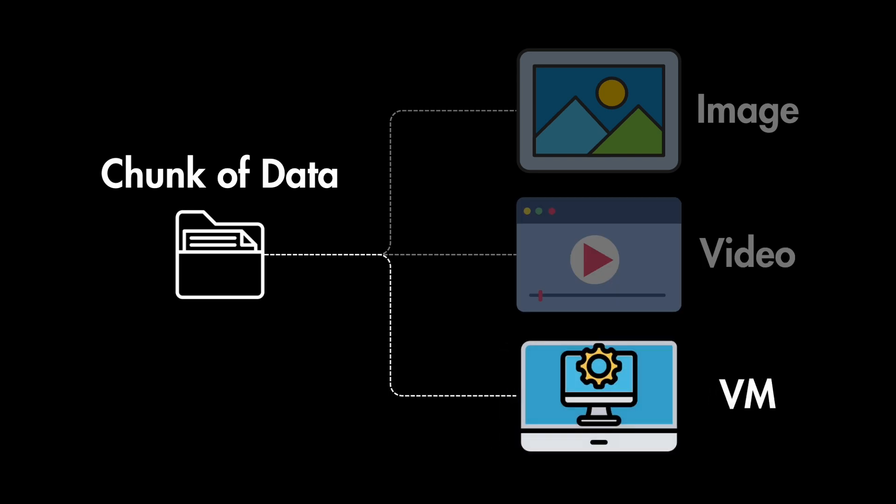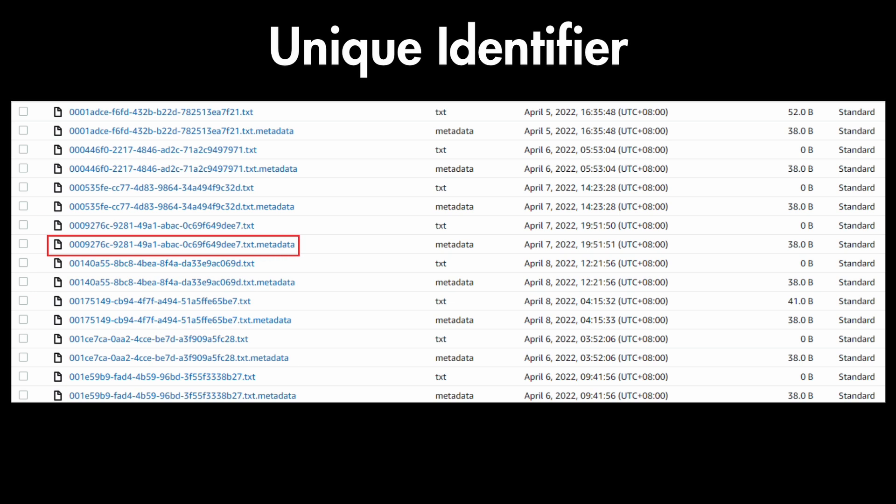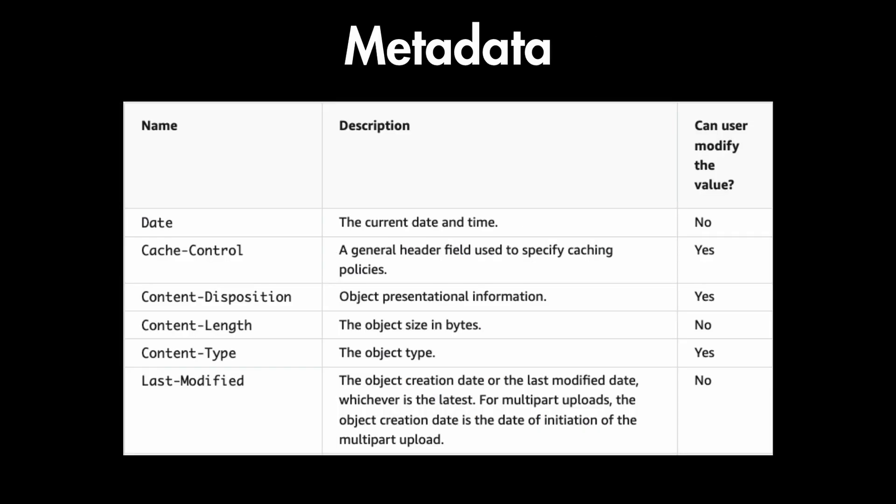And each object comes with a few essential bits of information. The first one is the data, which is the actual binary content that you are storing. Next it also contains a unique identifier, which is the object's address within this storage system and it also has some metadata, which is the information about this object, like file name, type, creation date and so on.